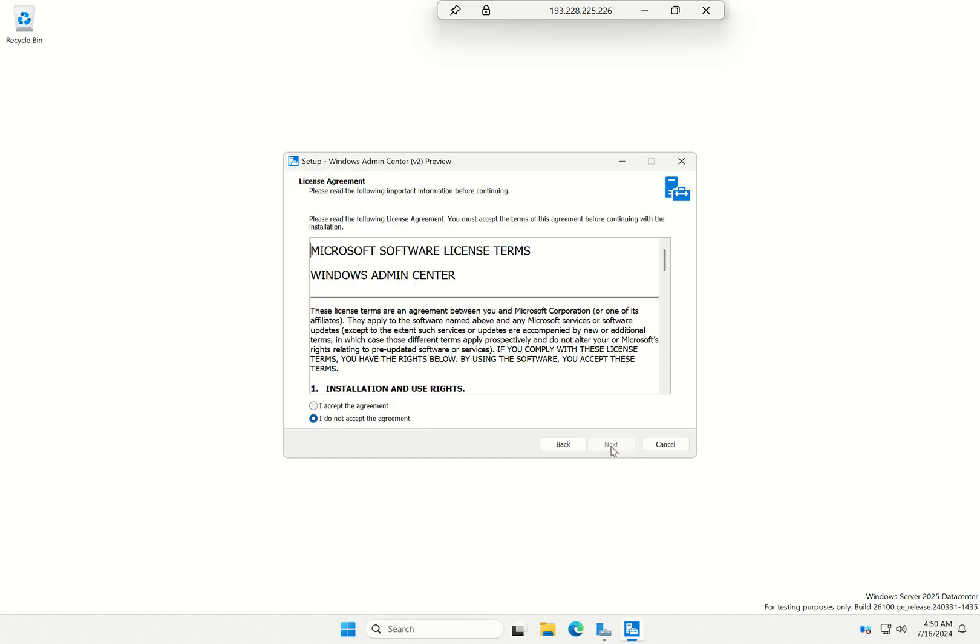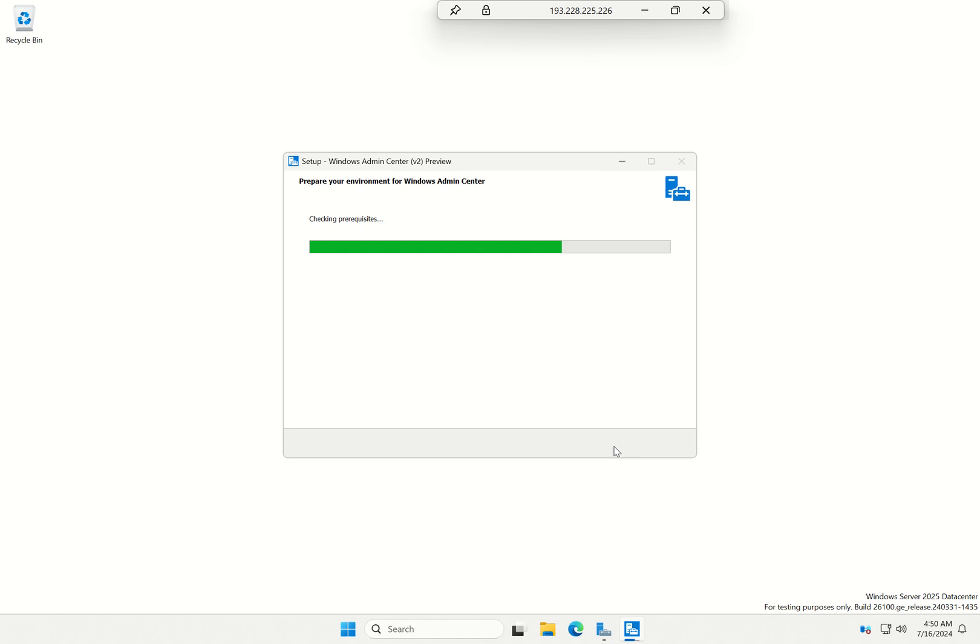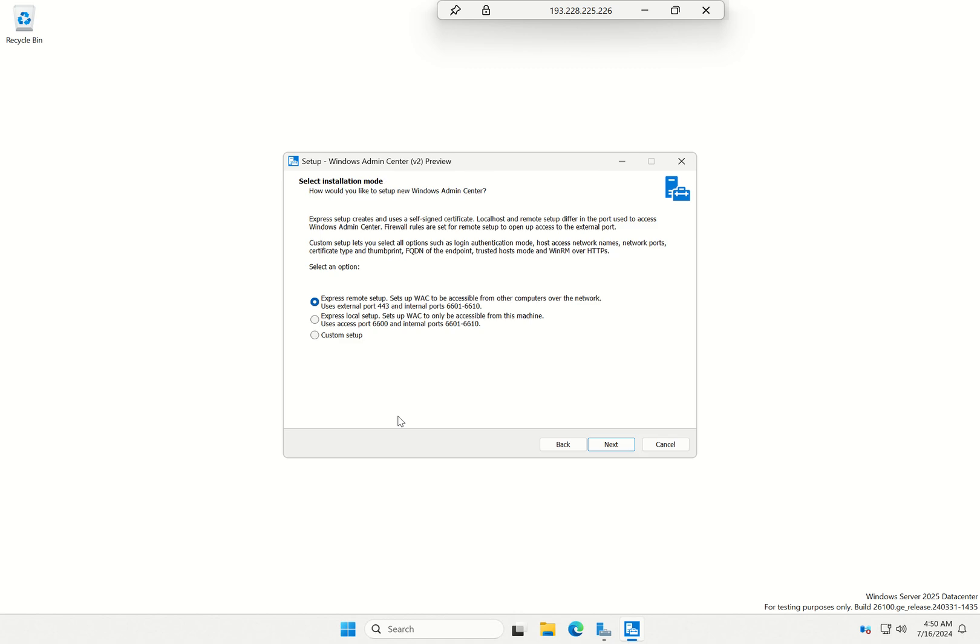Now it's going to take me to the installer. I'm going to read and I do accept the license agreement. Yep, I want to install it. This is actually an installer itself because we've downloaded the installer.